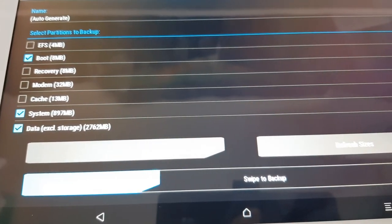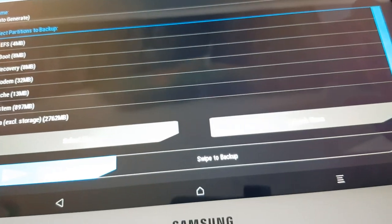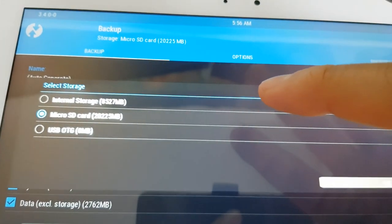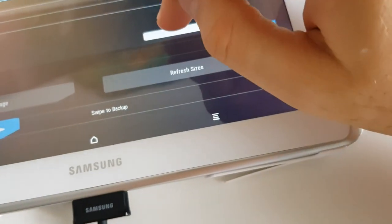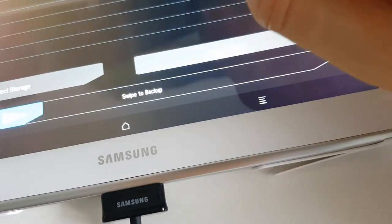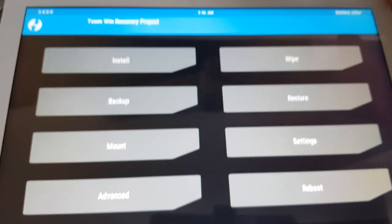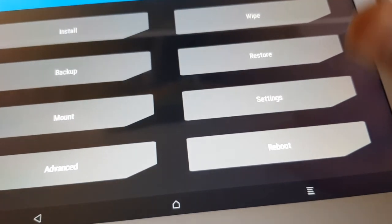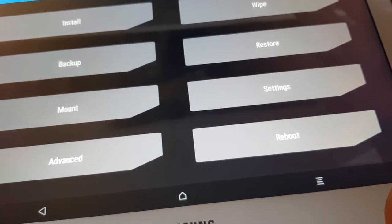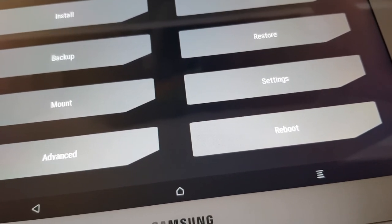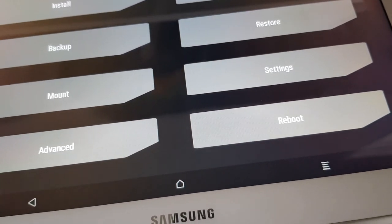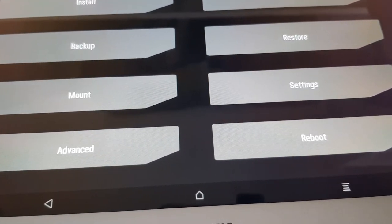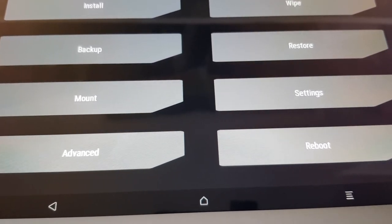Select your data, system, and so on, then slide to back up. You can select storage — SD card or internal — but normally use the SD card, because once we wipe the partitions your data will be lost. Backing up to the SD card is important because when wiping, it only wipes the device partitions, not the SD card.